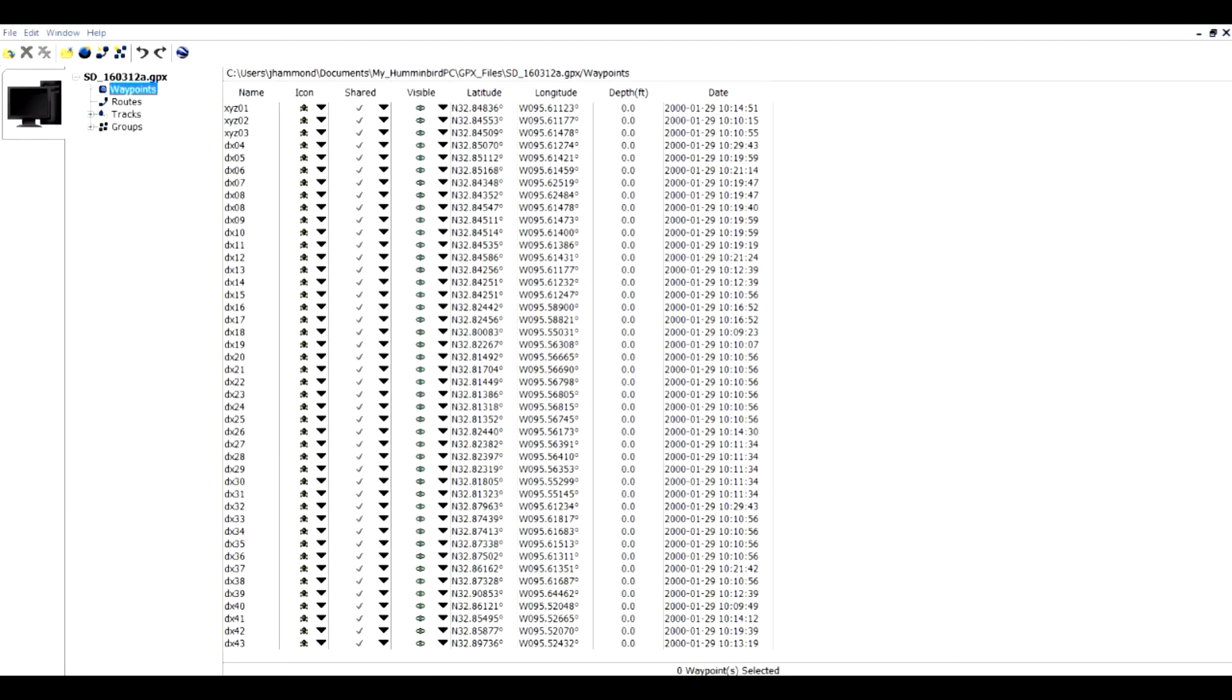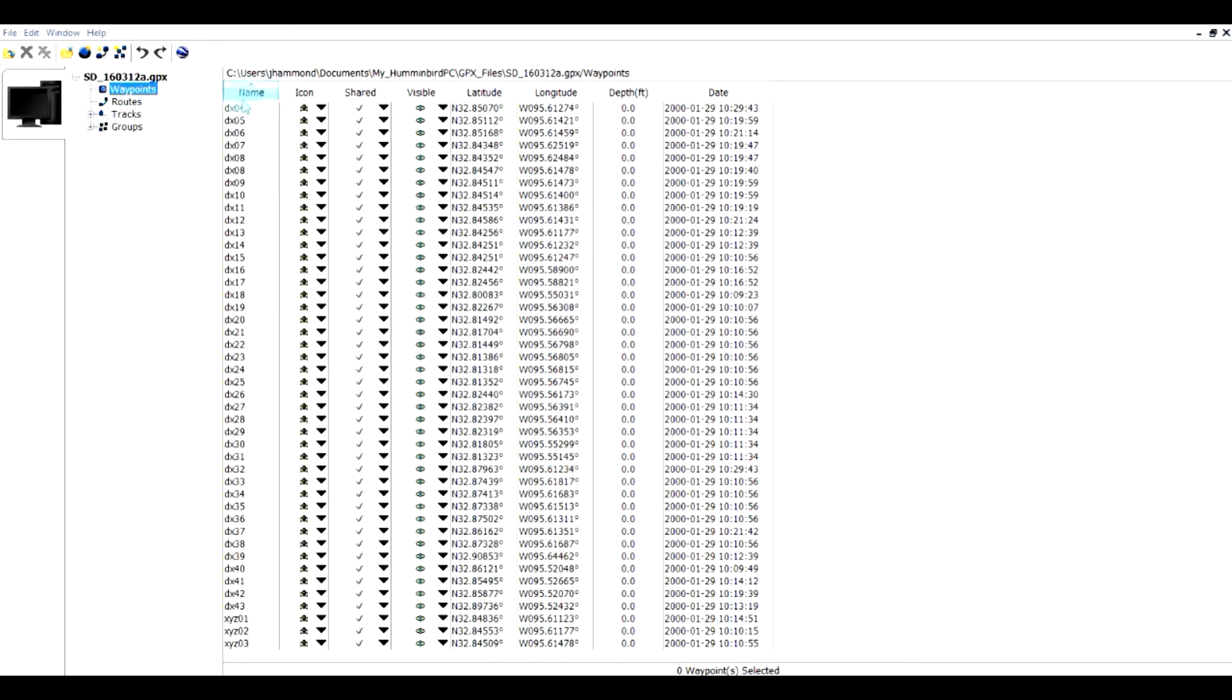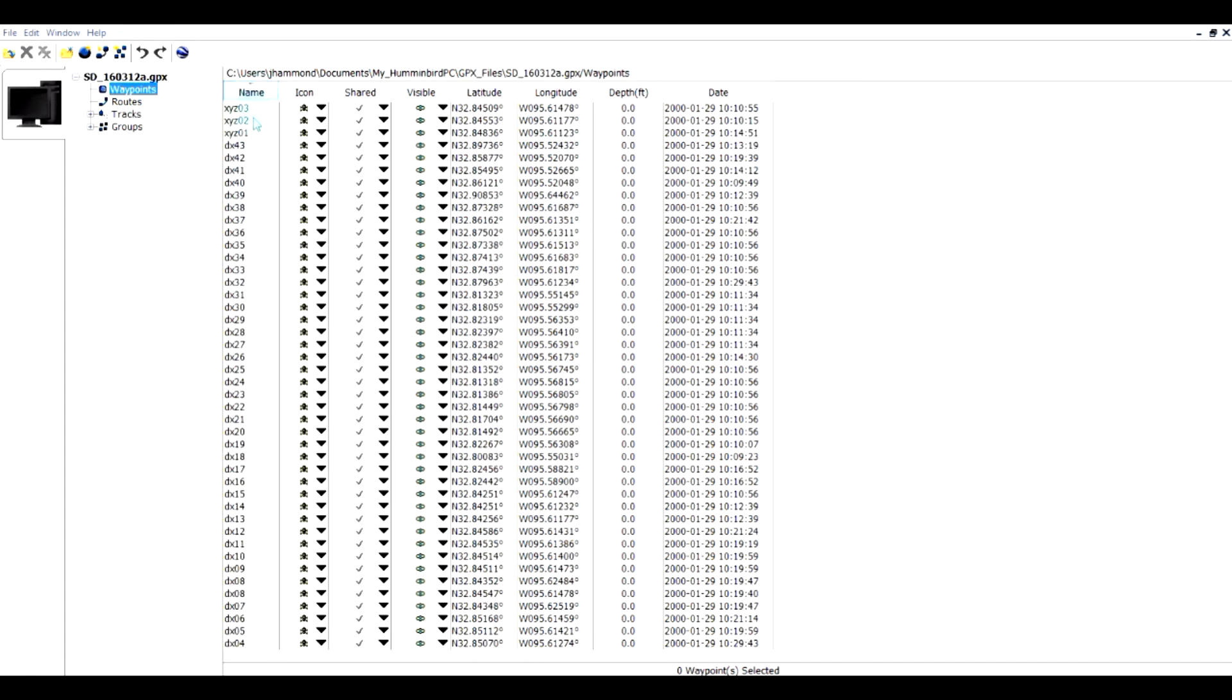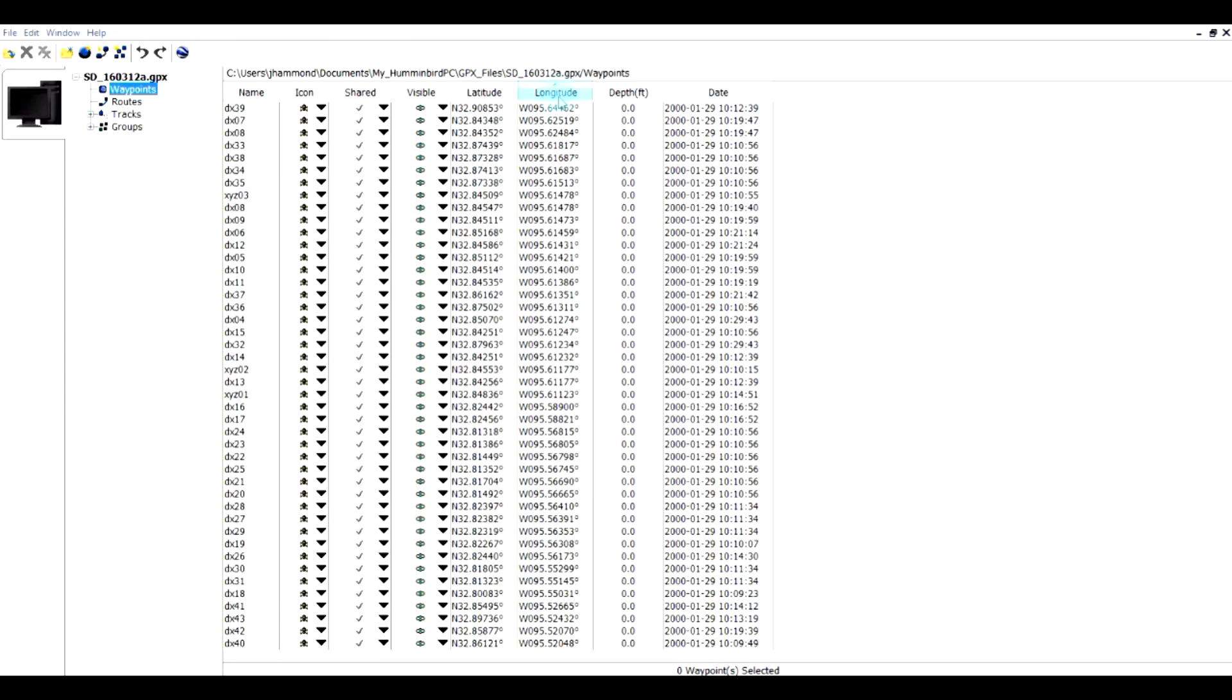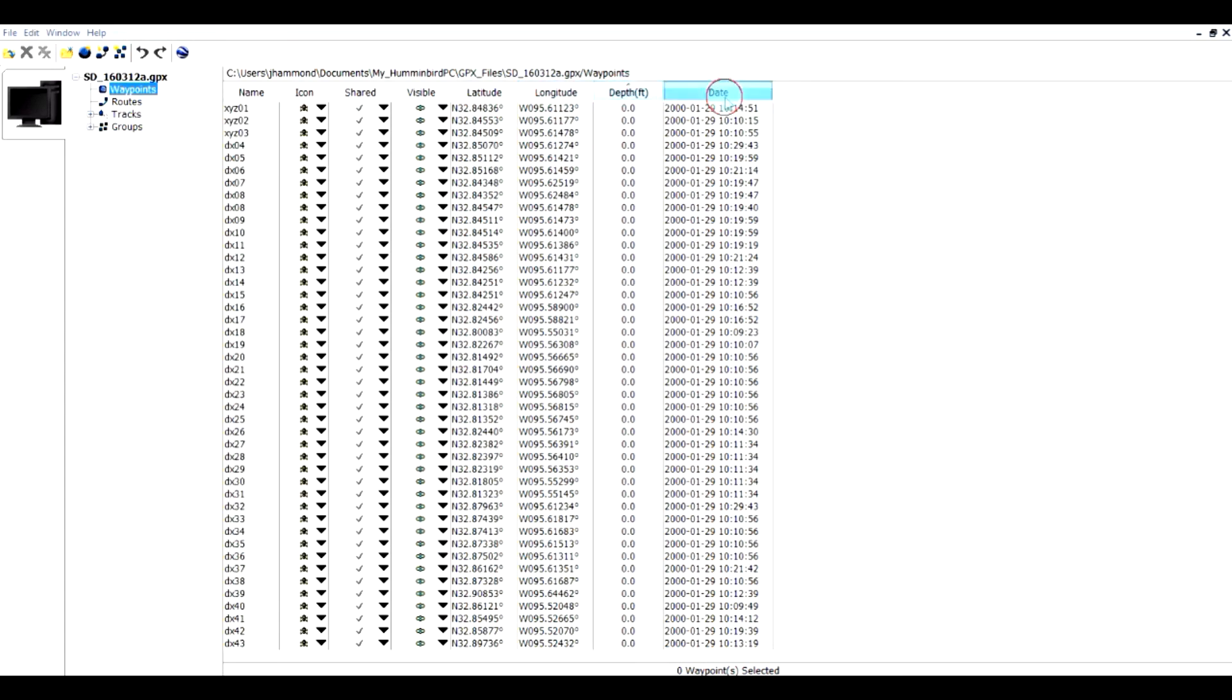The last function I want to show you is how you can sort these columns. If you click on the title of the column, for instance, the waypoint name column, if I click on that, it will sort it, and so it has sorted it in ascending order. If I click on it again, it sorts it in descending order, and you can tell by the arrow which way it's going. You can do the same thing with your icons, you can do it with all of these columns, your latitude and longitude, depth, and date.